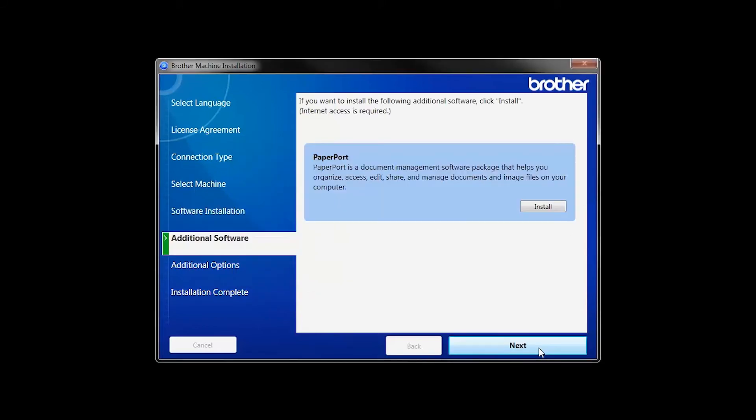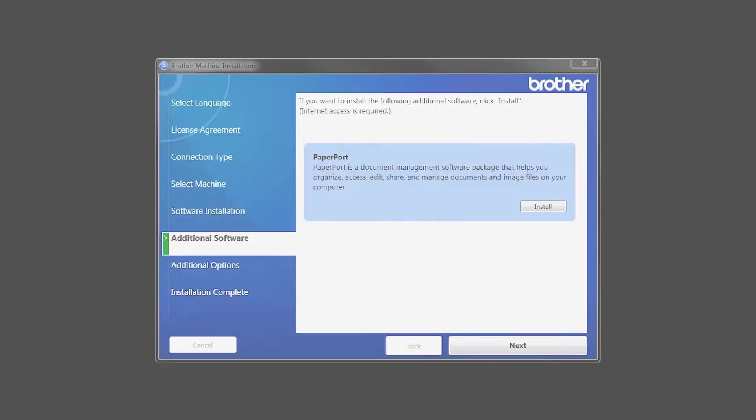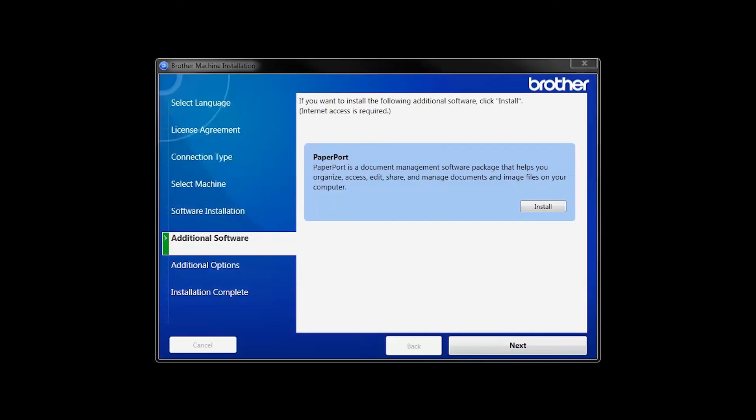If your model supports scanning, you'll be prompted to install PaperPort. Click Install. Once PaperPort is installed, click Next.